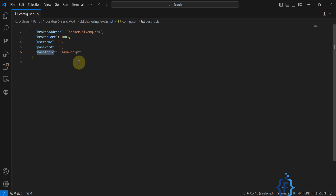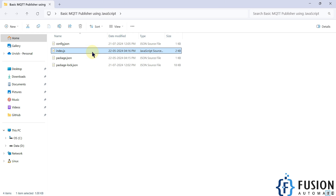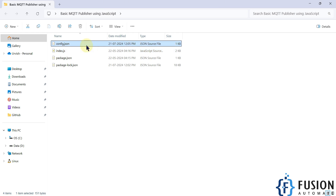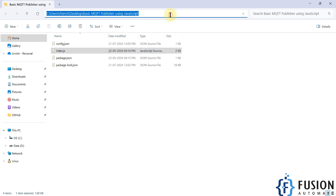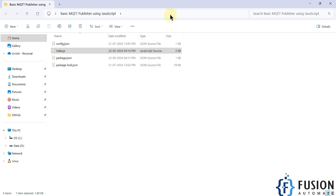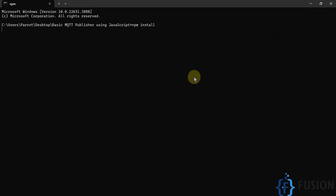All you have to do is update the config.json file as per your broker details. Then index.js will use config.json to get the broker details and publish random values. To use index.js we first have to install the necessary libraries. Open the command prompt in the same location and run the command npm install to install the required libraries. It will take a few seconds.